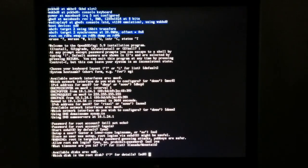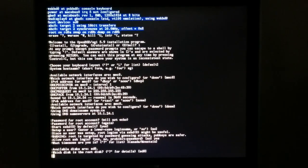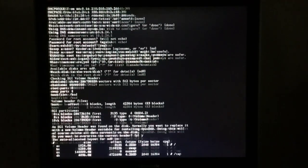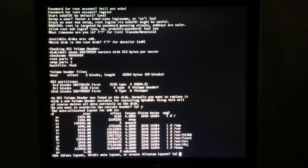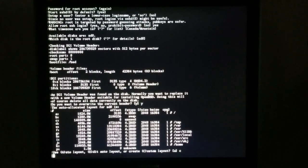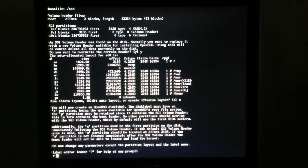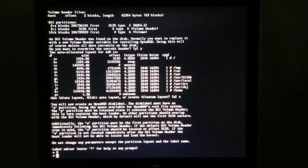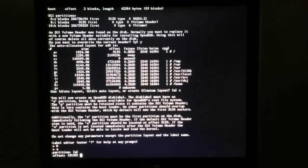SD0. Replace the volume header. We're going to do a custom layout, so we're going to do D, add, add.